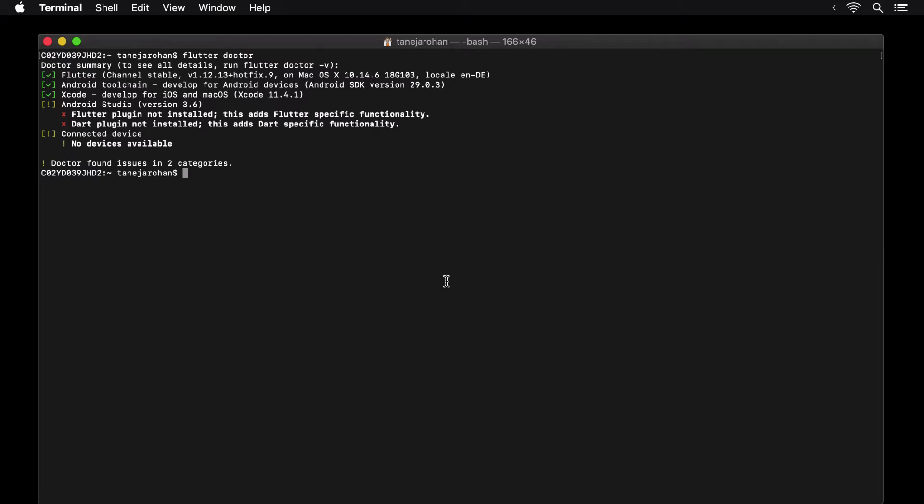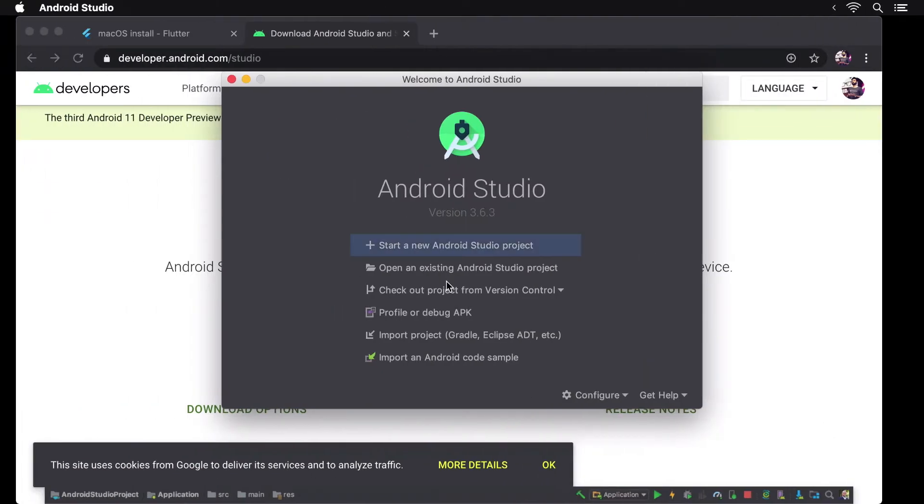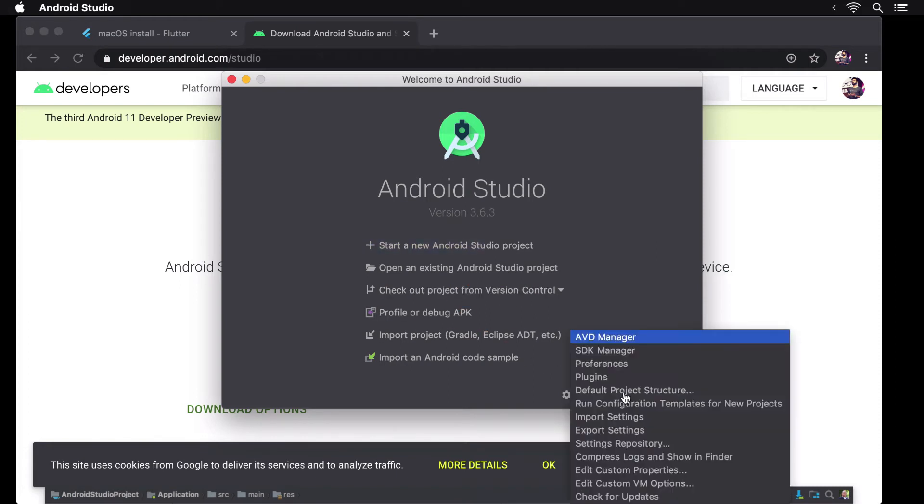In this course we'll be running our Flutter apps on an Android emulator. To create an Android emulator, head over to Android Studio and navigate to the AVD manager.